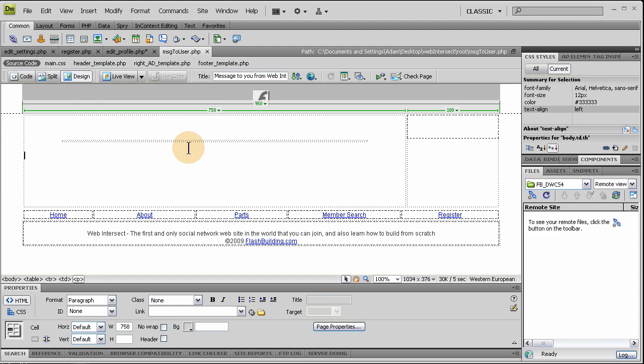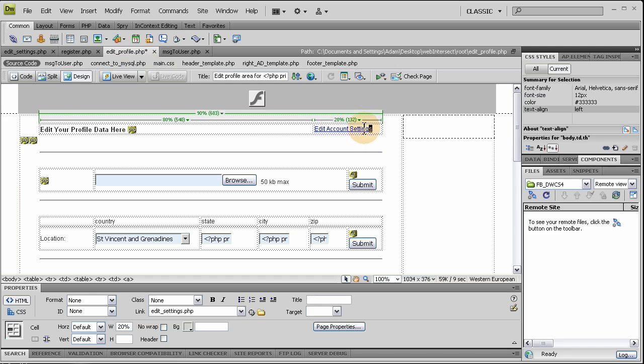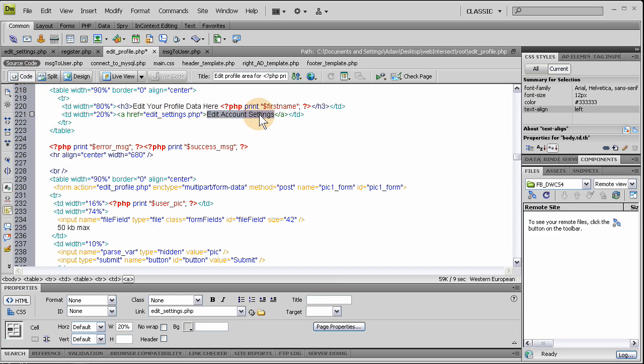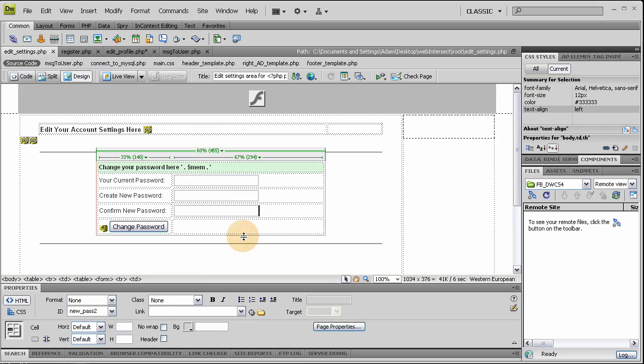We'll send them a message saying, your account settings have been updated, click here, which will send them maybe to their profile or maybe back to the edit settings page or the edit profile page. And on edit profile, I added the link right here, which this link has been here for a while, but I made it active now. And in the code view, you can see edit account settings, that link goes to editsettings.php, which is this page here, lets them change their password. So that's pretty much the summary of how it will work, and now I'm going to show you how to do it.